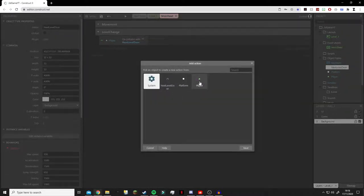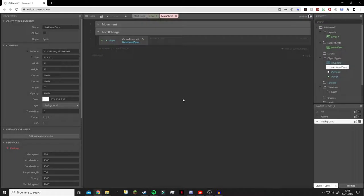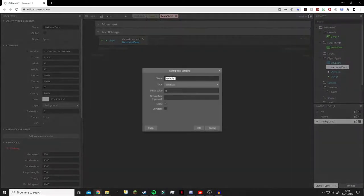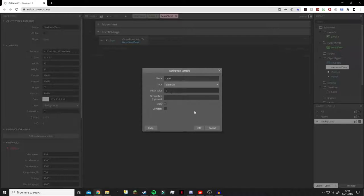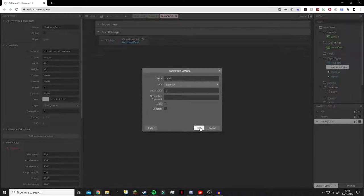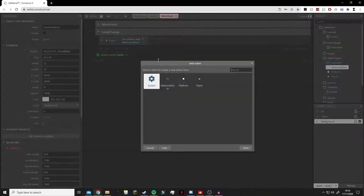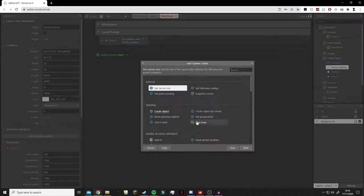Before we add an action, we're going to press V to add a variable and we're going to call this 'level'. We'll set the initial number to be 1.